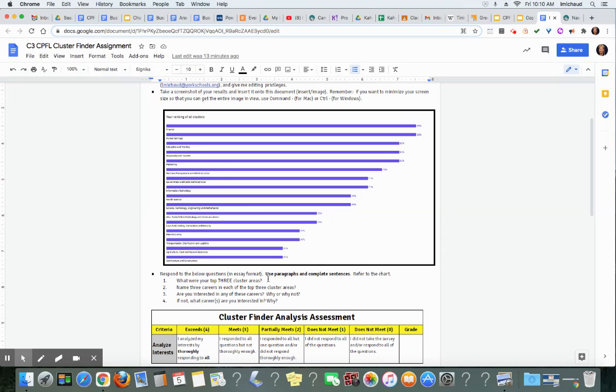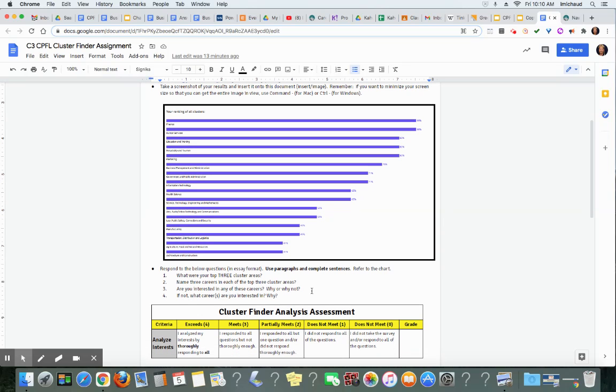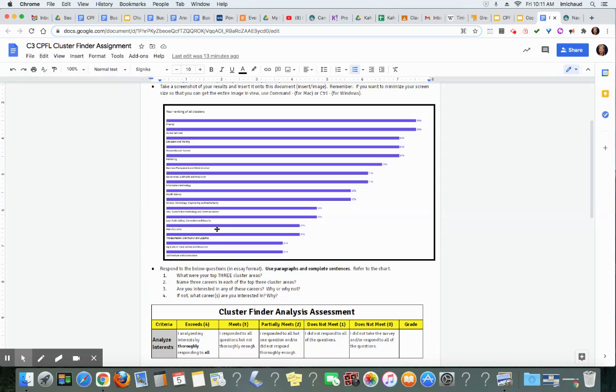What were your top three cluster areas? Name the three careers in each of your top three cluster areas. Are you interested in any of these careers? Why or why not? And if not, what career or careers are you interested in and why? Please use paragraphs and complete sentences. Do not number these. Treat it like an essay. As a matter of fact, you might want to say as the above screenshot indicates, my top cluster areas are in finance, human services, and education and training, for example. Use complete sentences on this.